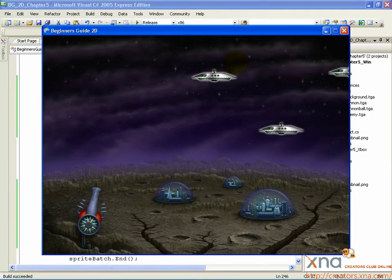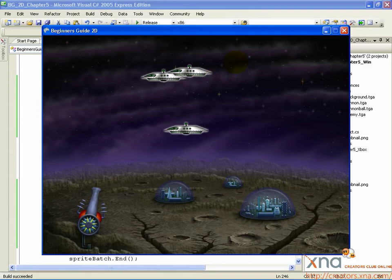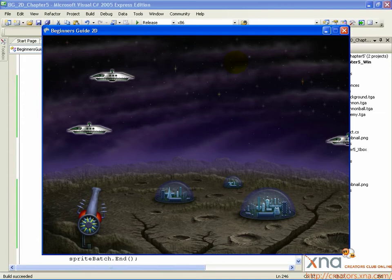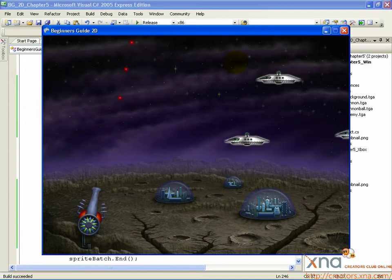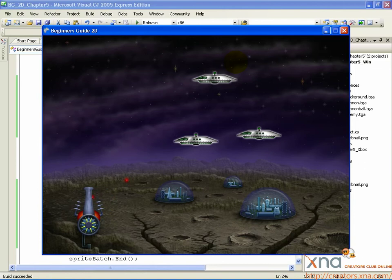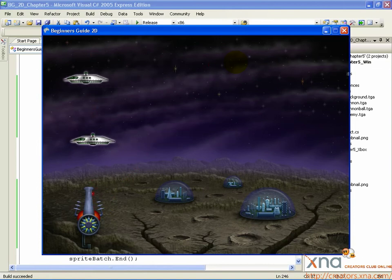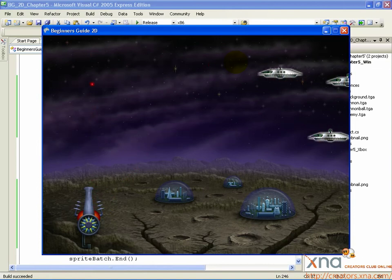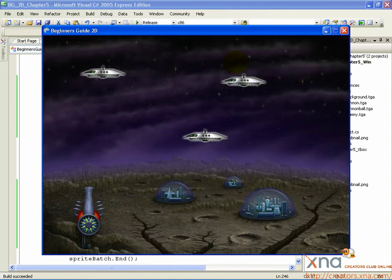It's time to mix it up a little bit. If you fire cannonballs into the crowd of enemies, you'll notice nothing happens. The next section will teach you how to make something happen when the cannonballs meet UFOs.